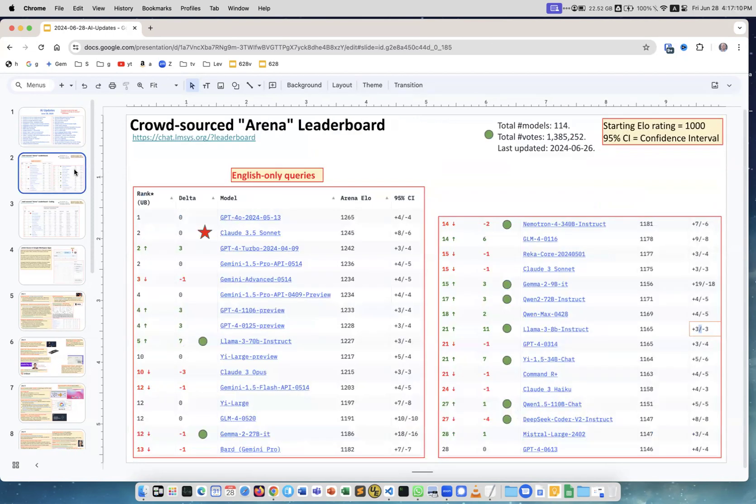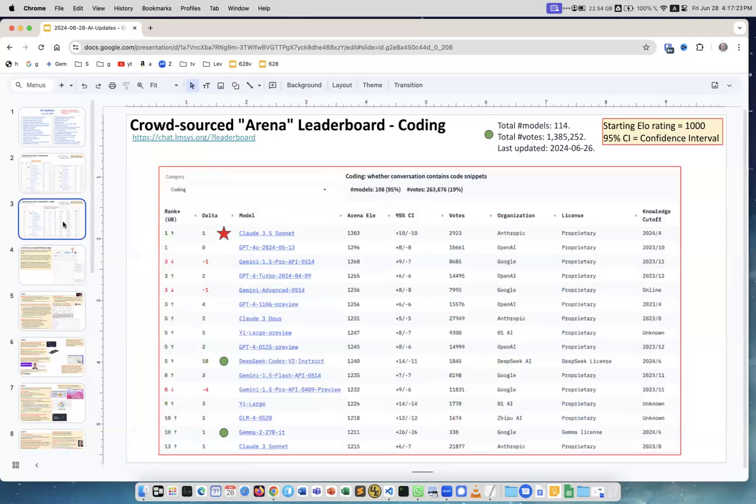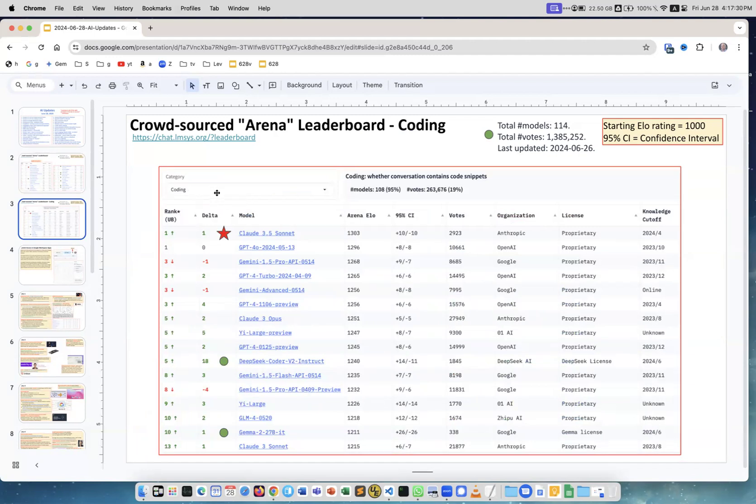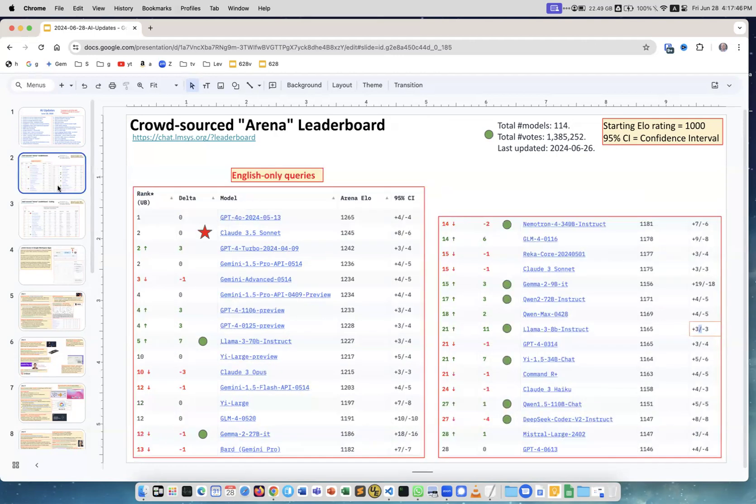The first is about Claude 3.5, which was recently released. As you see on the crowdsourced arena, it's in second place overall and second place on English only. But if you look at coding and select that type of question, you see Claude is actually first. So if you need help with writing code programs, you can use Claude. It's above GPT, above Gemini. It's quite amazing.